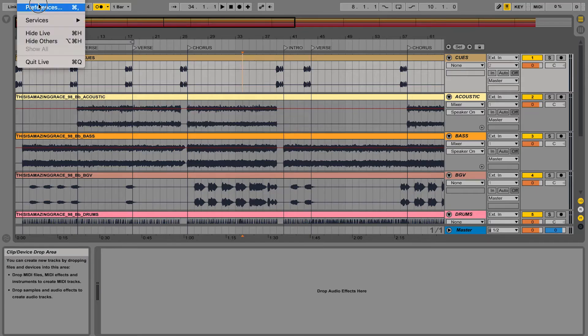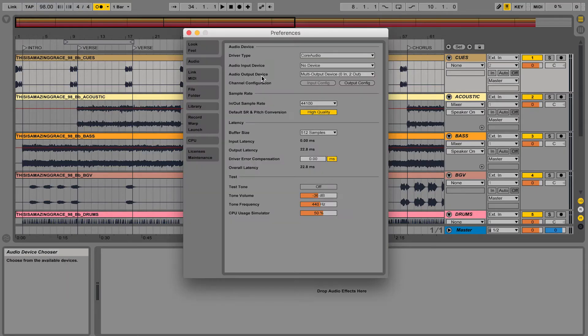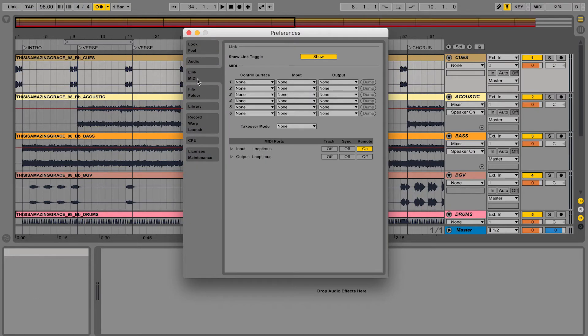All you got to do is just plug in your MIDI controller. So I'm going to go to Live and go to Preferences. And under the MIDI tab, make sure that your device is showing up.